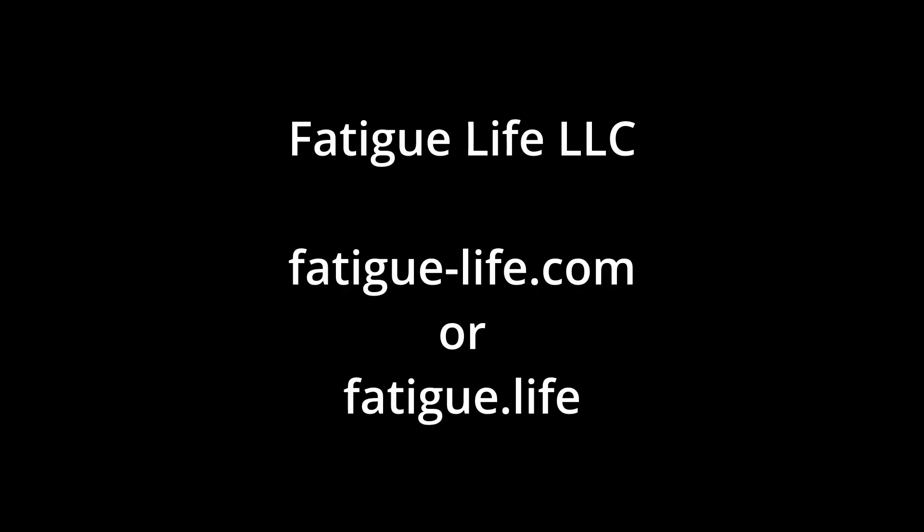For more information, please visit our website at fatigue-life.com or fatigue.life.